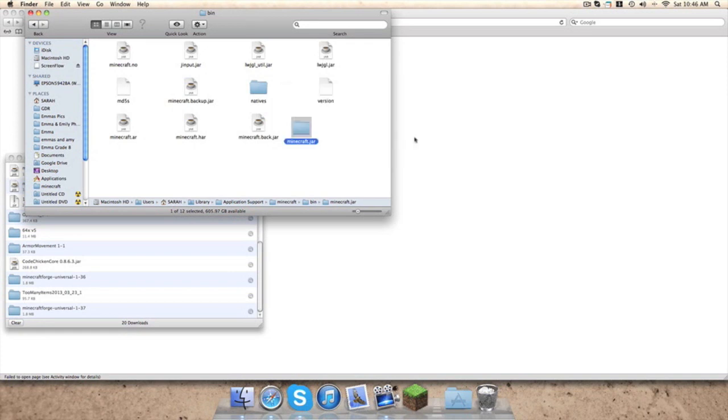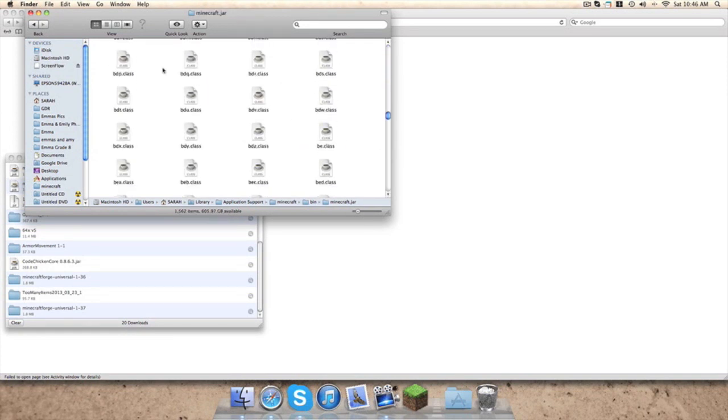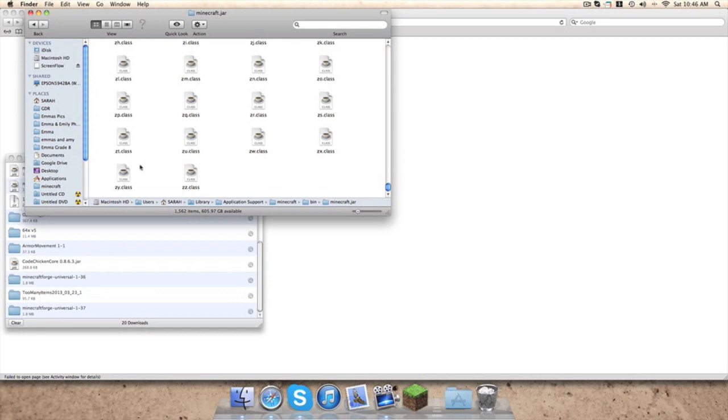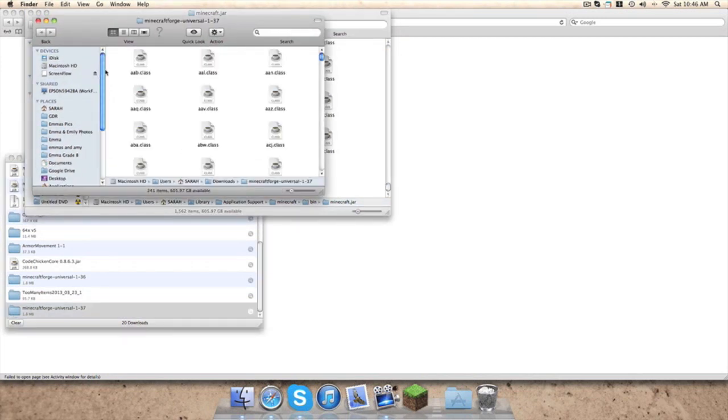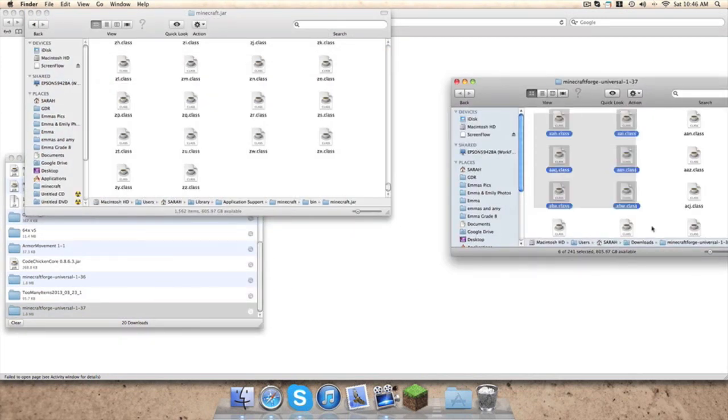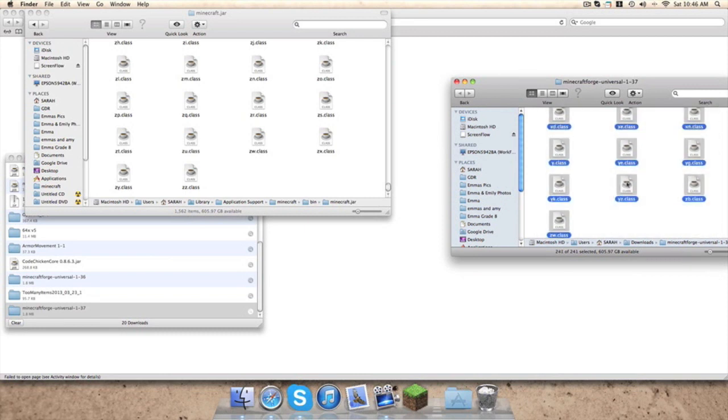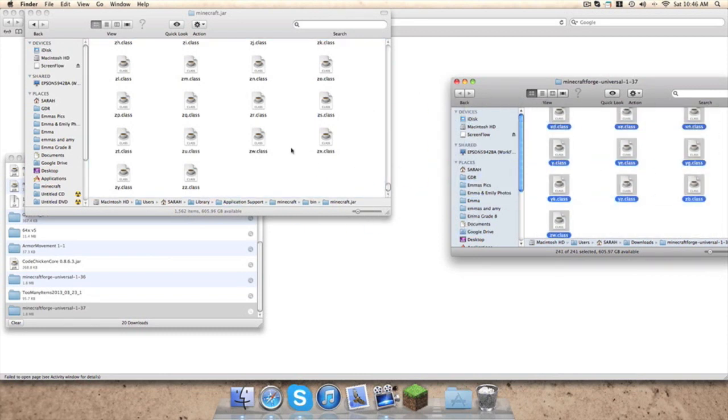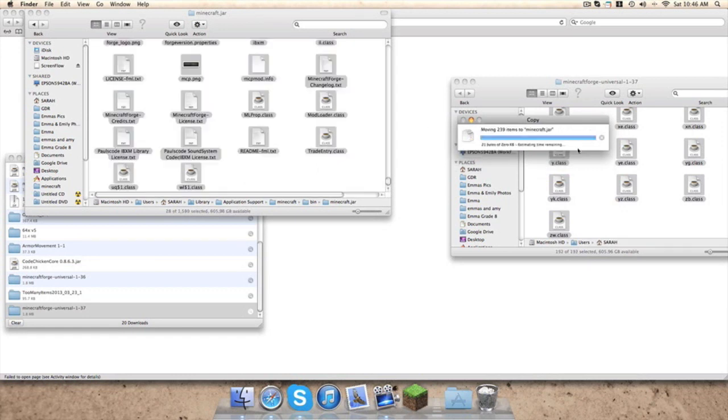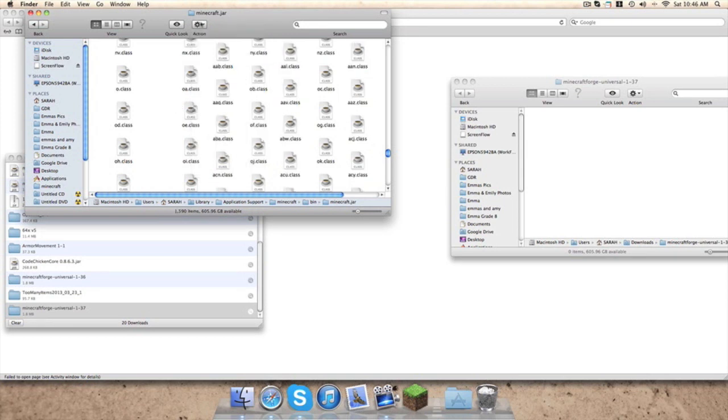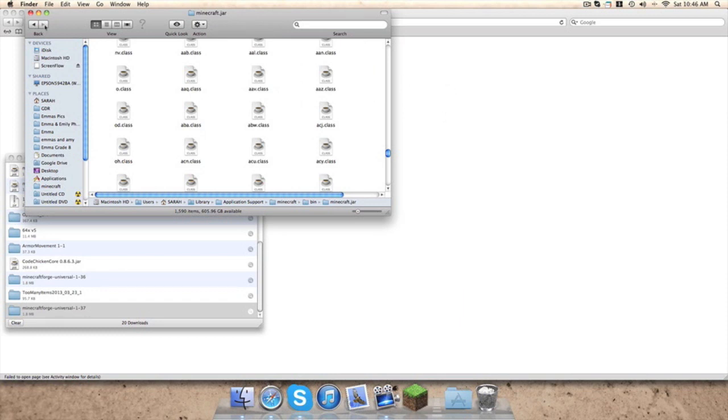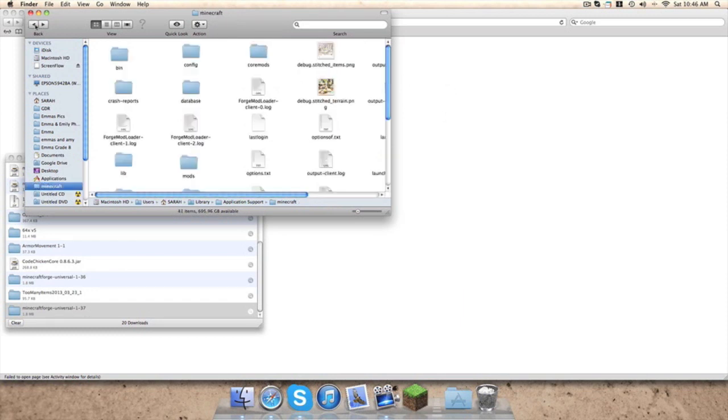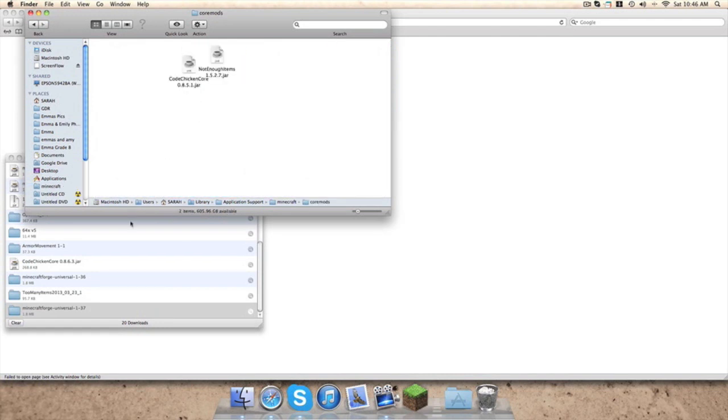Open it up and you see all this. Now you double click on Forge Universal, highlight all of it, and drag it into your .jar. You hit apply to all and replace. So we're done with Forge, we have Forge installed now.